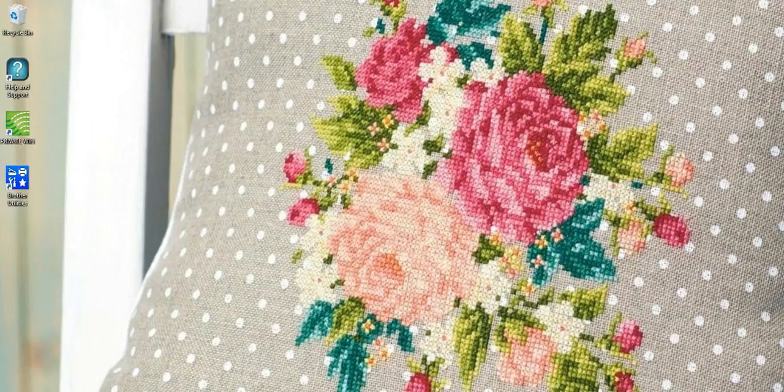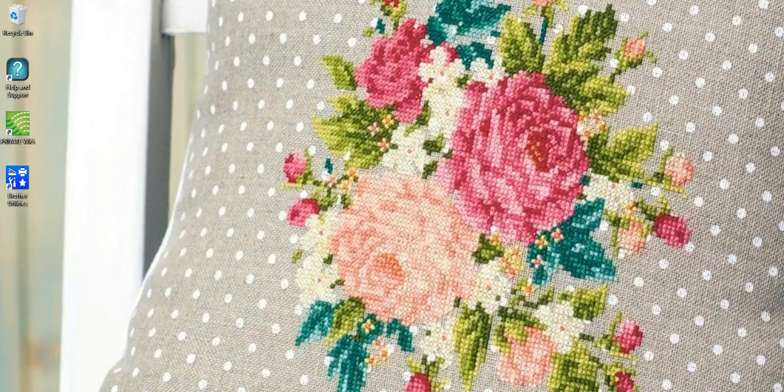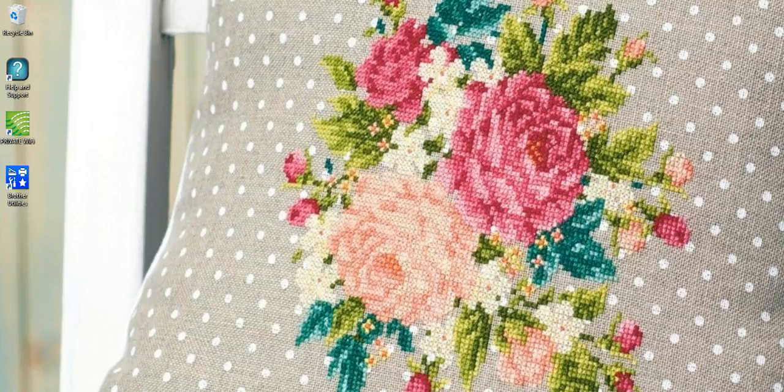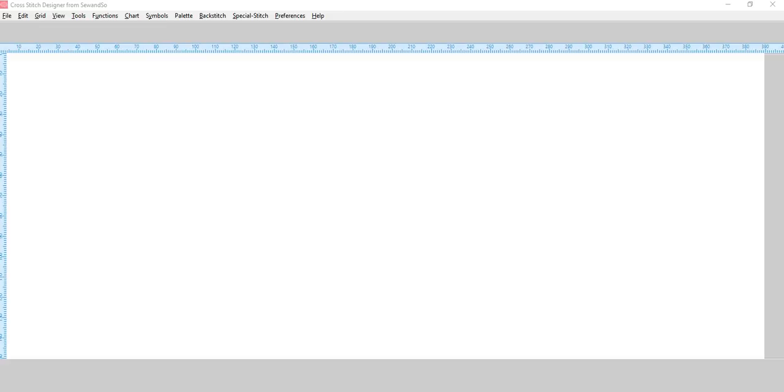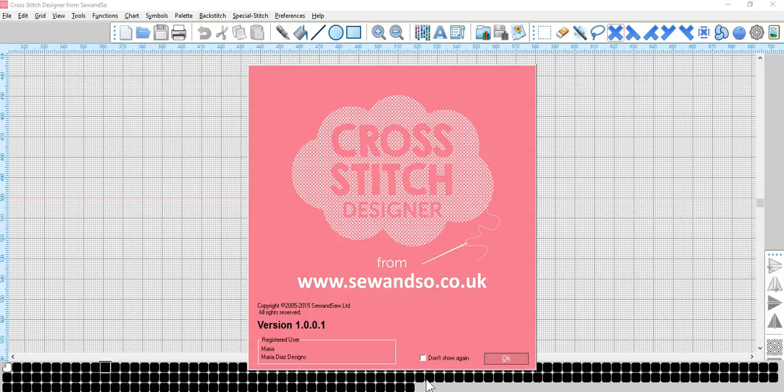Hello, I am Maria Diaz and I have been a cross stitch designer for well over 20 years, working with professional cross stitch design software for much of that time.